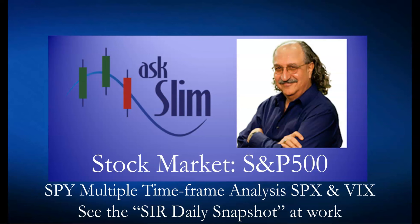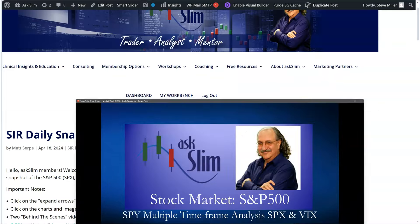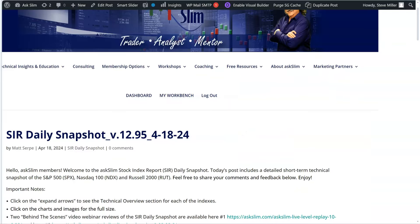Okay, so now let's take a look at the SIR Daily Snapshot. Matt puts this out every day, does a fantastic job, and it's got some great information in there that I really thought was worth sharing, and you'll be able to see what comes to our Level 1 members every single day.